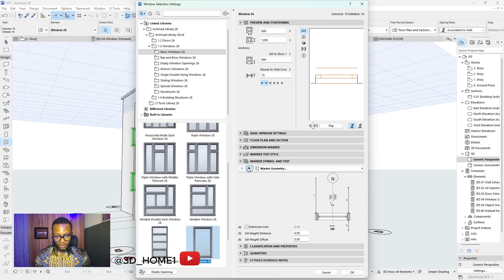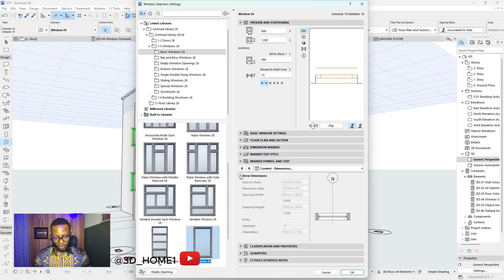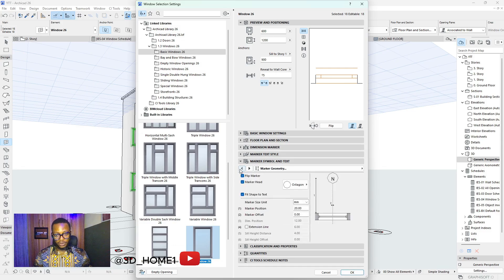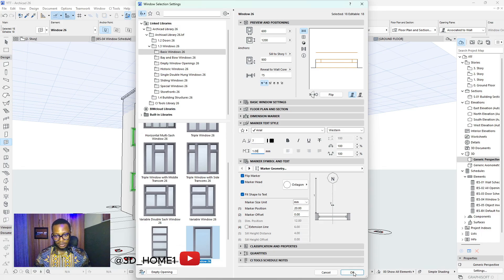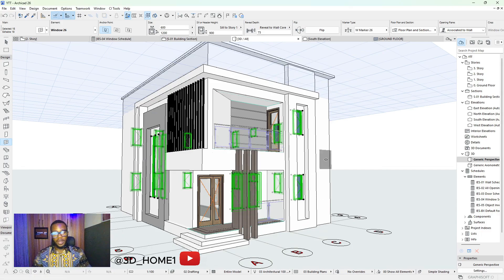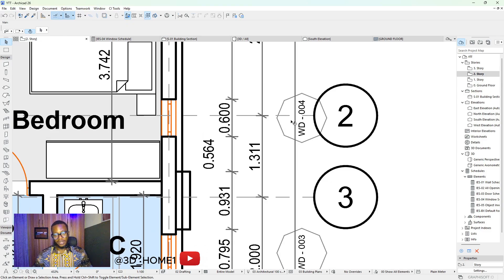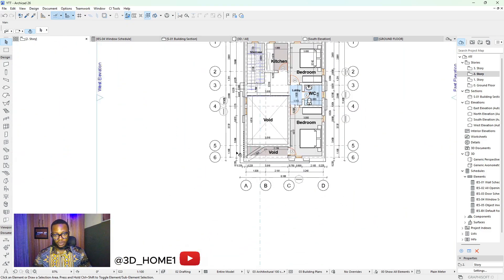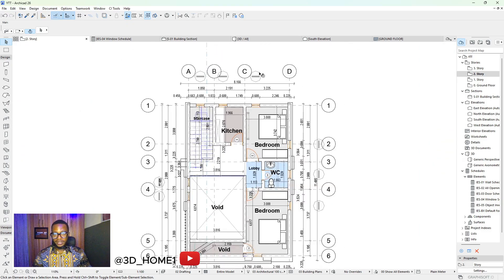Click on 'show ID' and change it to element ID, then remove the show. The next one is 'show dimension' — click it off. Then click on text settings and change the size to 1. Click OK. Now if you check your plan view, you'll discover those window tags came out — they are outside the building.